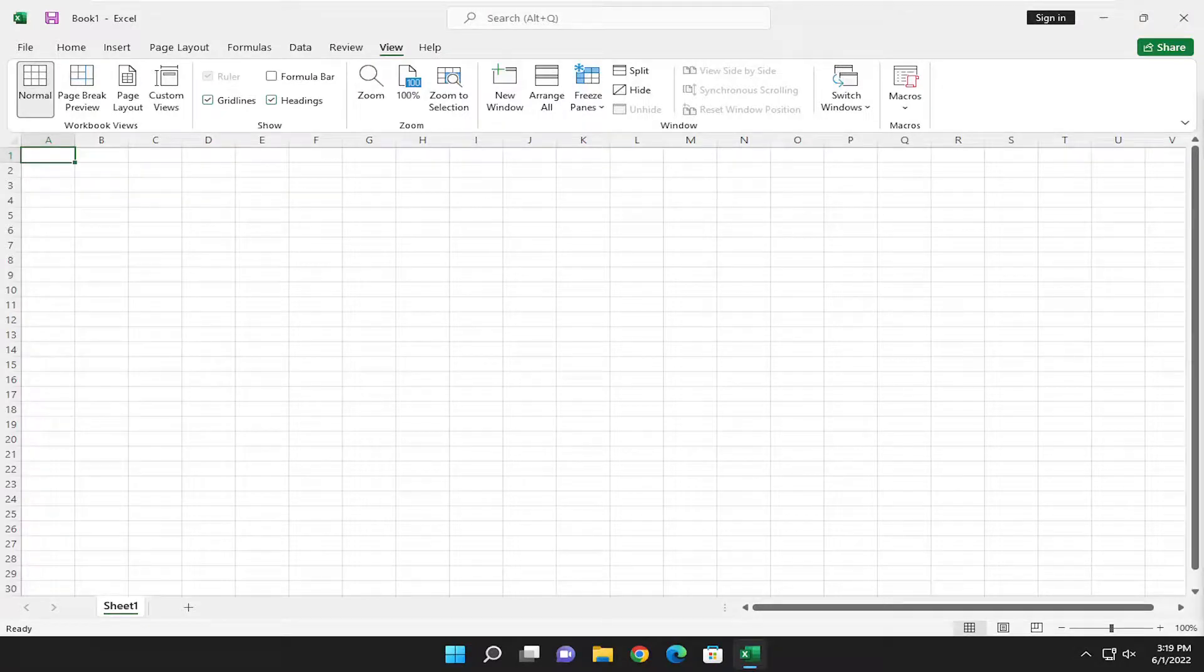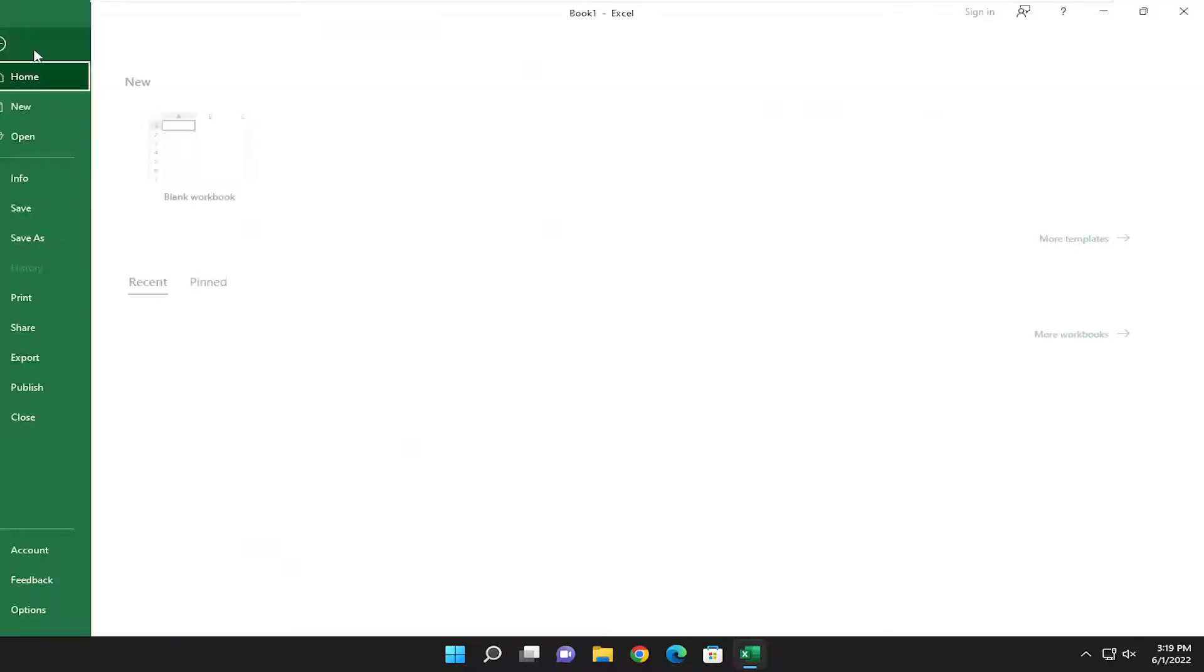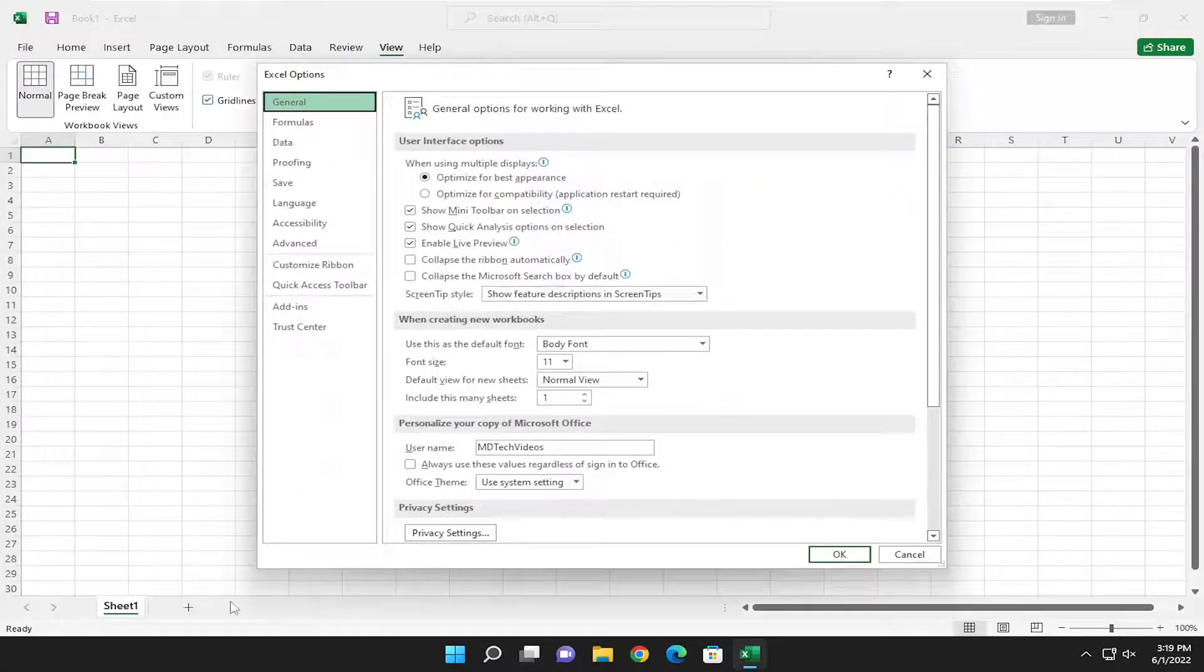This should be a pretty straightforward process. Without further ado, let's jump right into it. All you have to do is select the File tab in the top left, then go down and select Options near the bottom of the list. Select Add-ins on the left side.